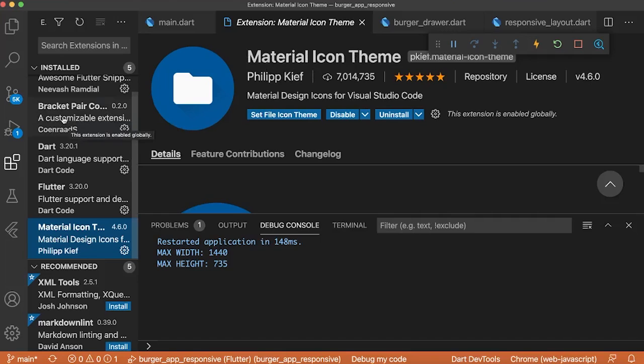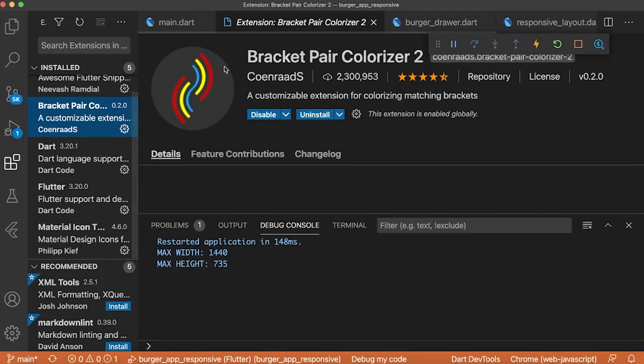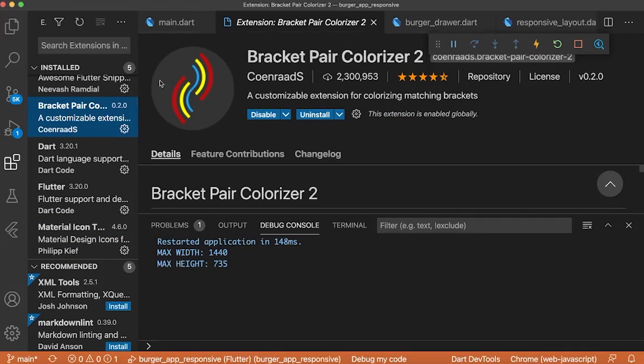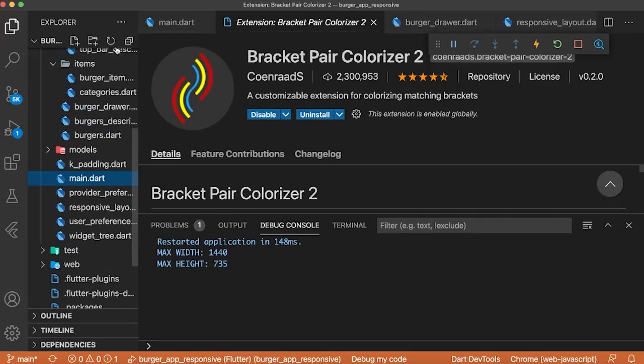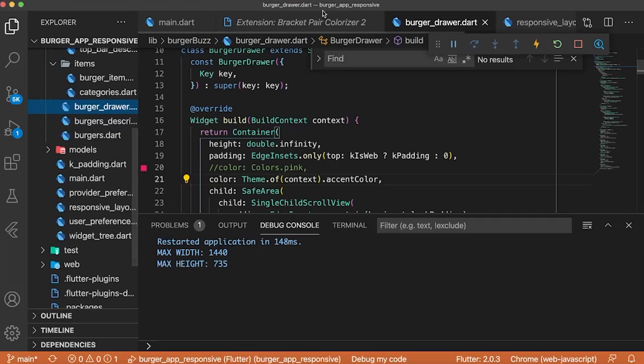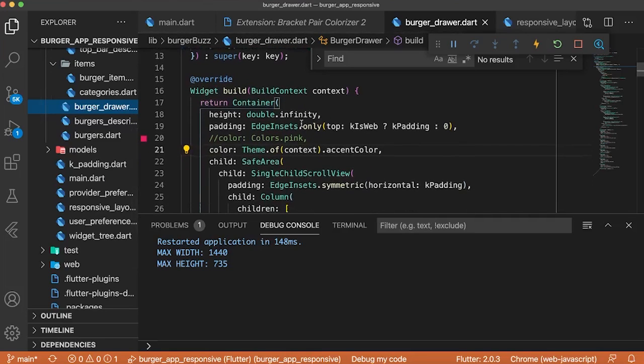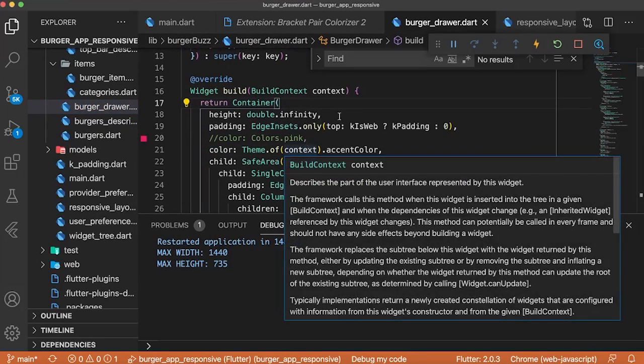There's also another extension useful for Flutter, and it is the Bracket Pair Colorizer 2. This one will colorize every bracket inside your code.